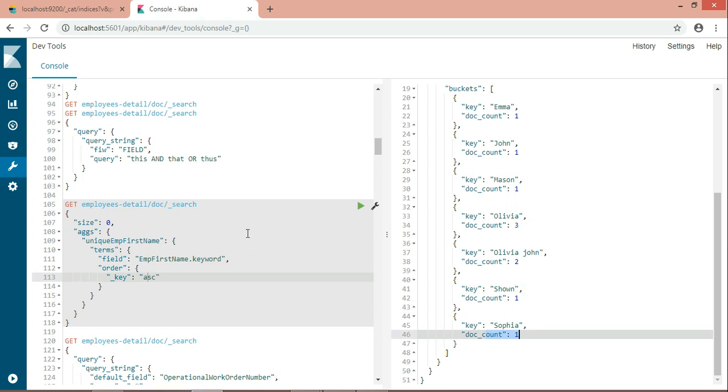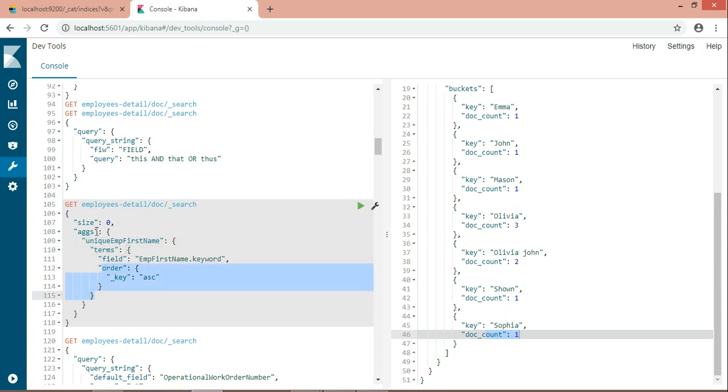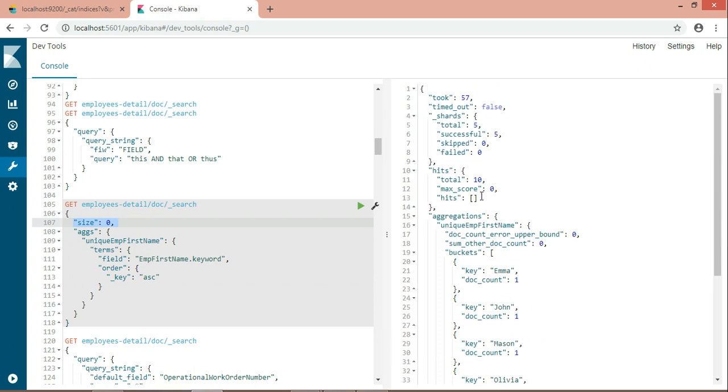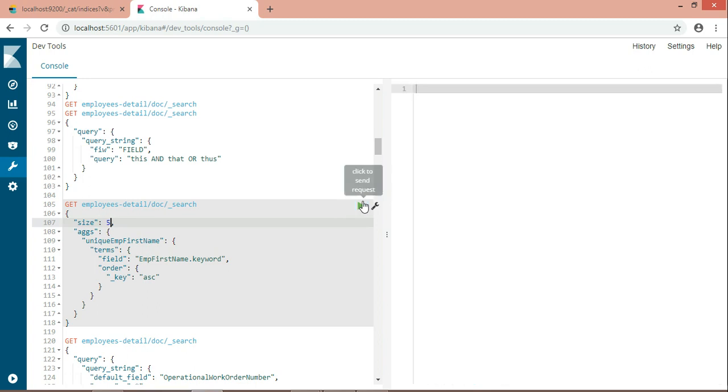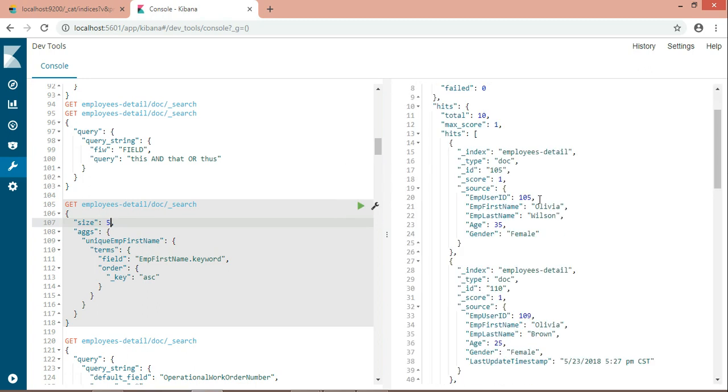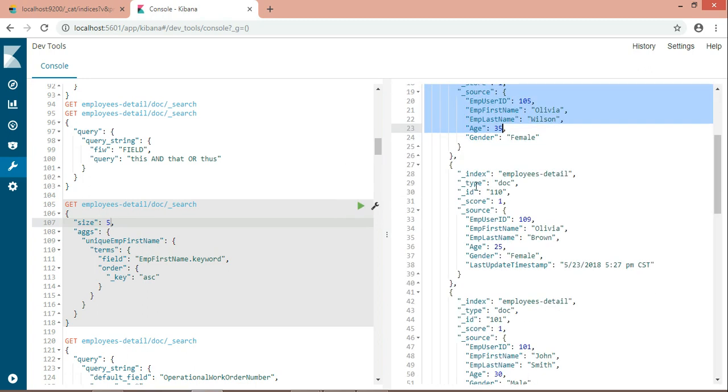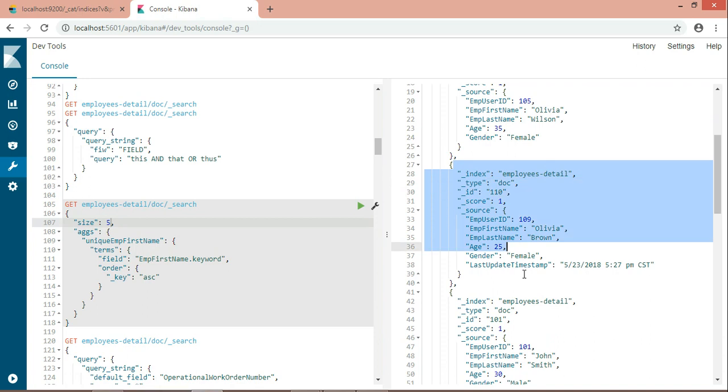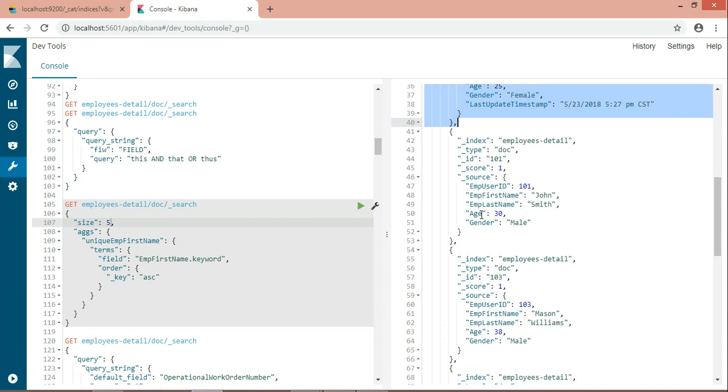Now the next thing is what is size. Here you can see there is nothing in the hits. It is not hitting any document. I don't want that. Suppose if I write five, how will the result come? It will look like this way. I don't need this. I don't need all of these records. It's useless for me because I'm creating a dropdown list which contains only the first name of the employee.